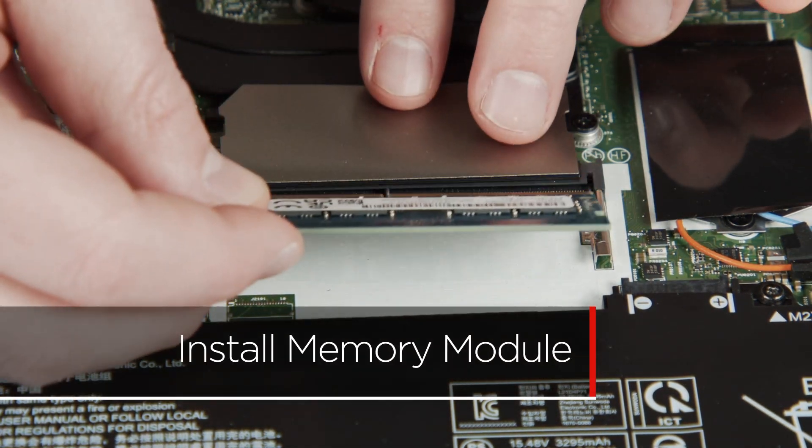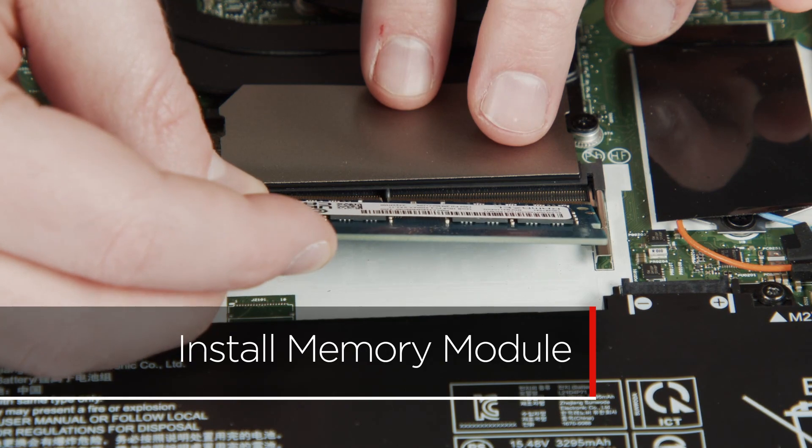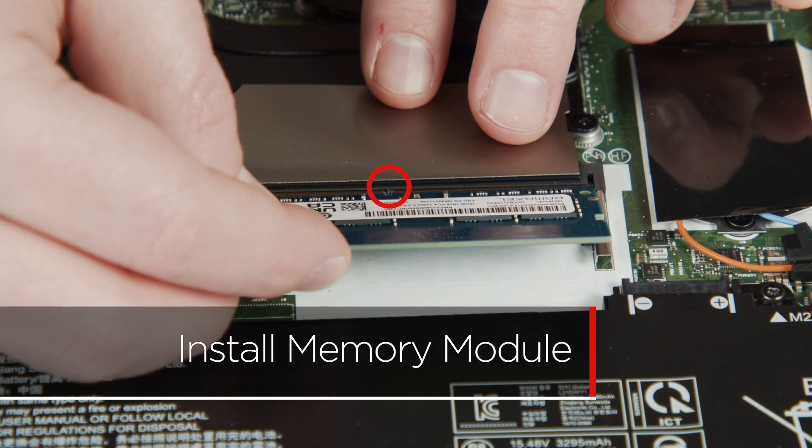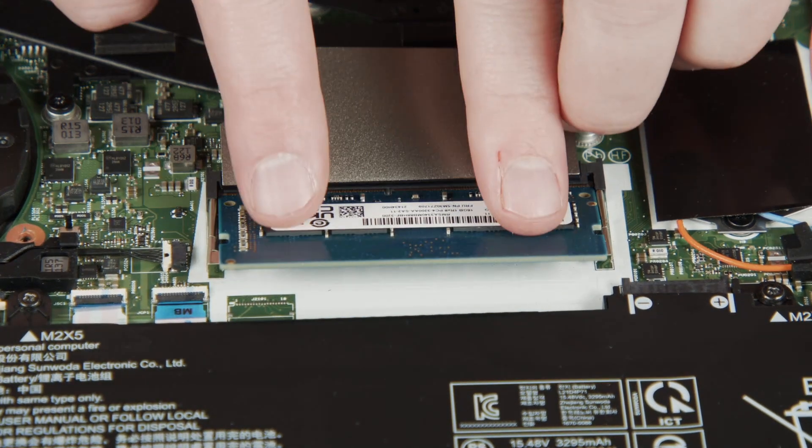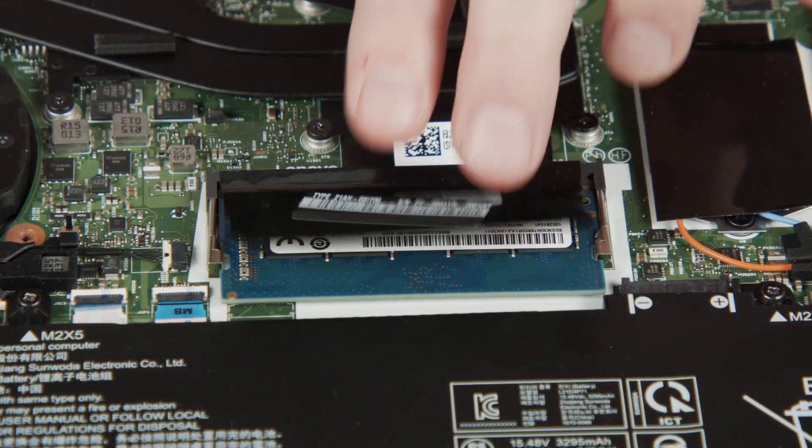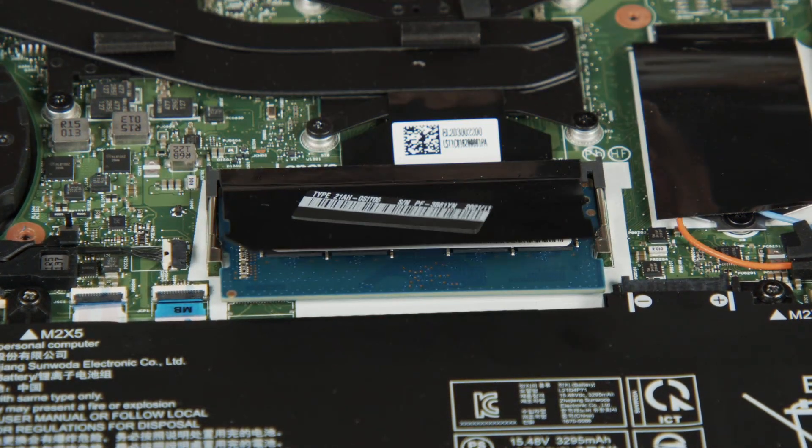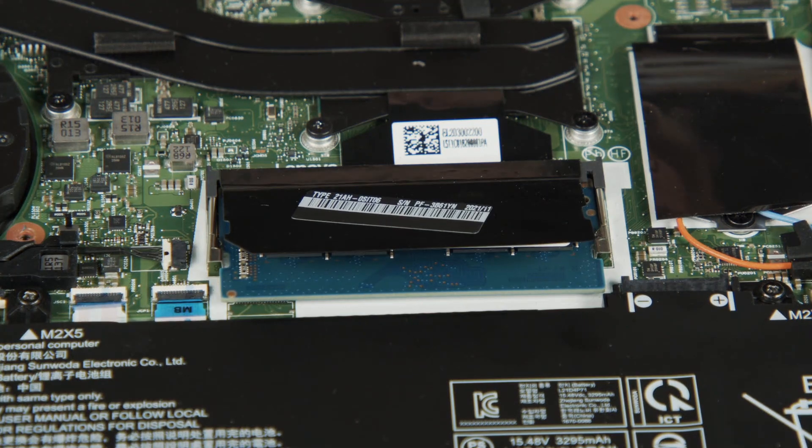Align the notch in the new memory module with the tab in the slot. Insert the new memory module into the slot and press down to lock it into place.